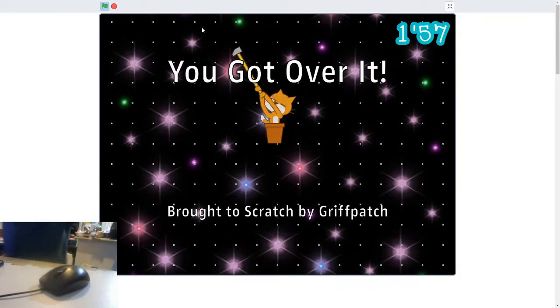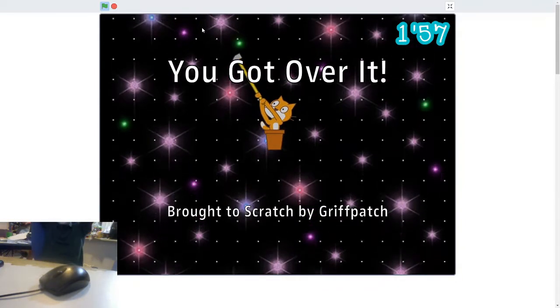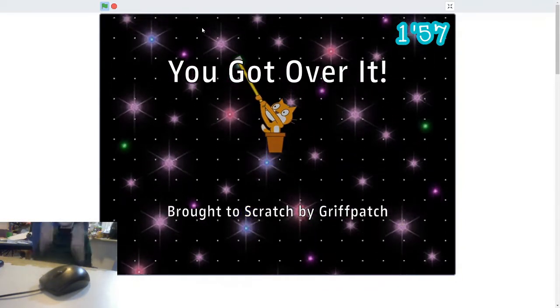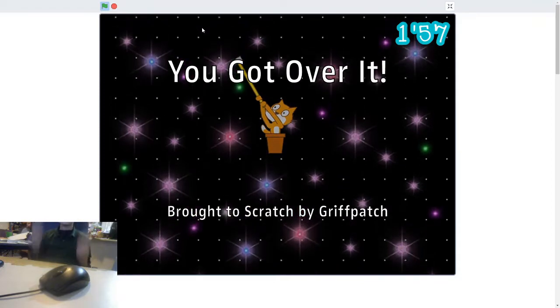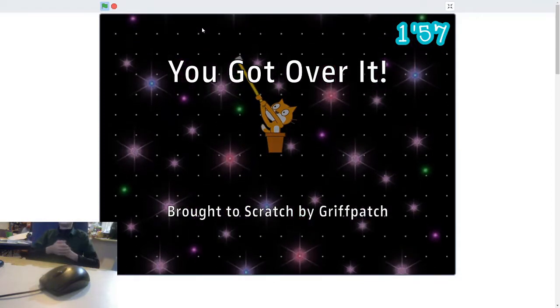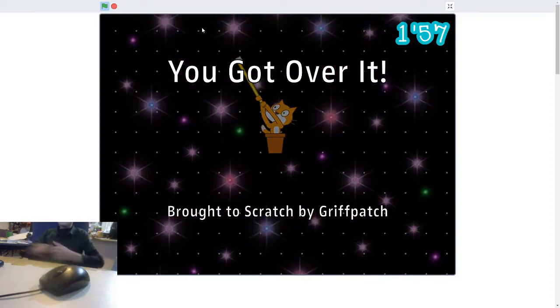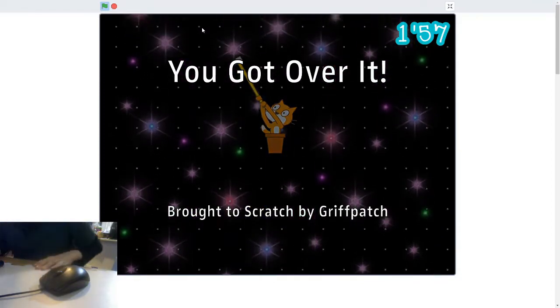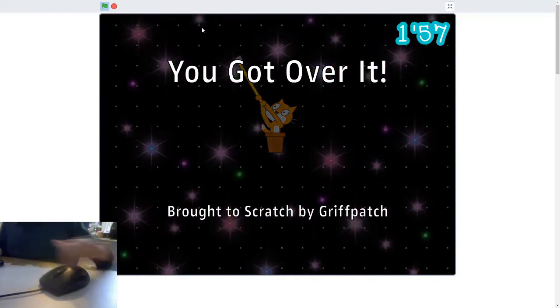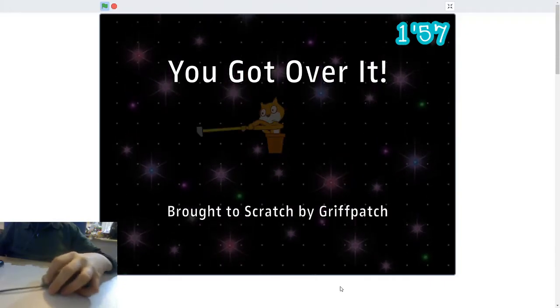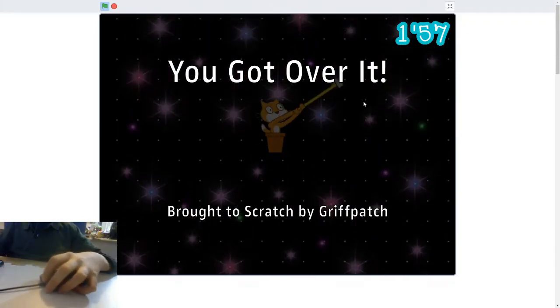This project began life a couple of months ago as three simple scripts: the player, hammer, and level. I spent no time on the art, just using Scratch assets.